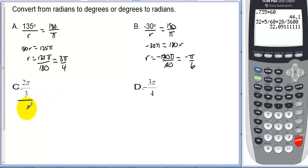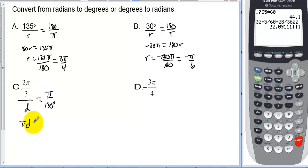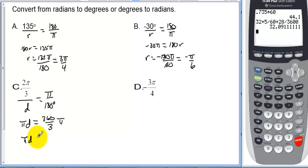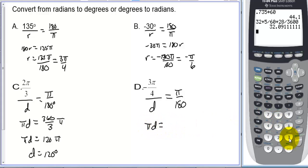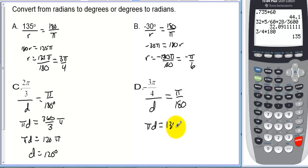Converting radians to degrees: pi radians equals 180 degrees. For two pi over three: cross-multiplying gives pi times d equals 360 pi over 3, so d equals 120 degrees. For negative three pi over four: pi times d equals three-fourths times 180, which equals 135, but negative — so the answer is negative 135 degrees.